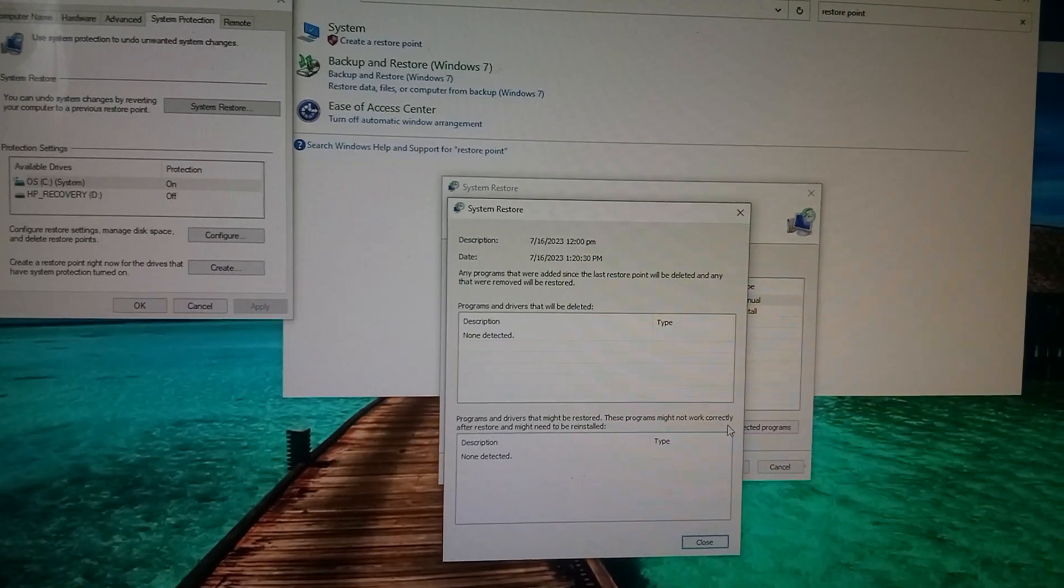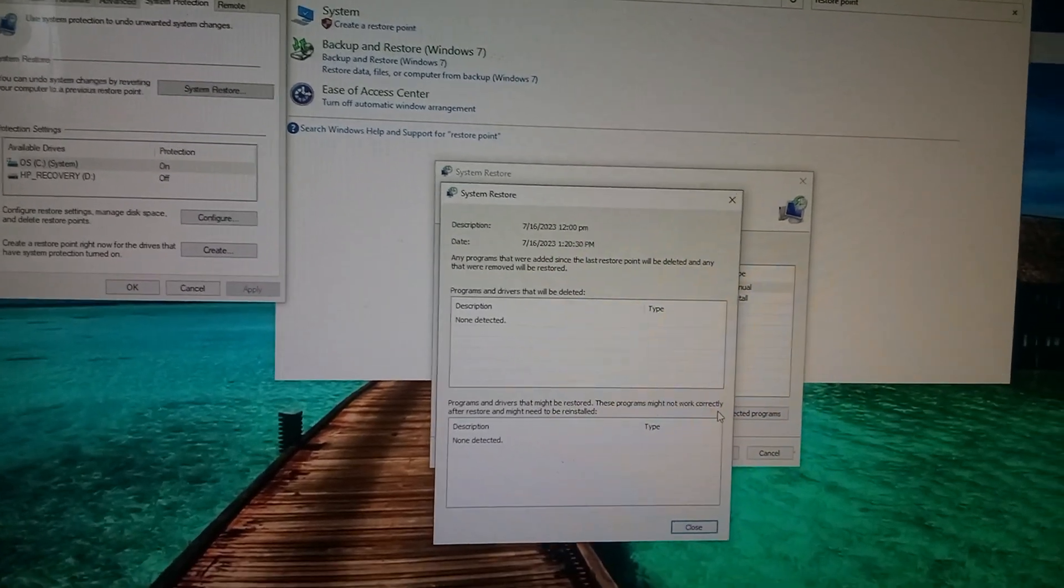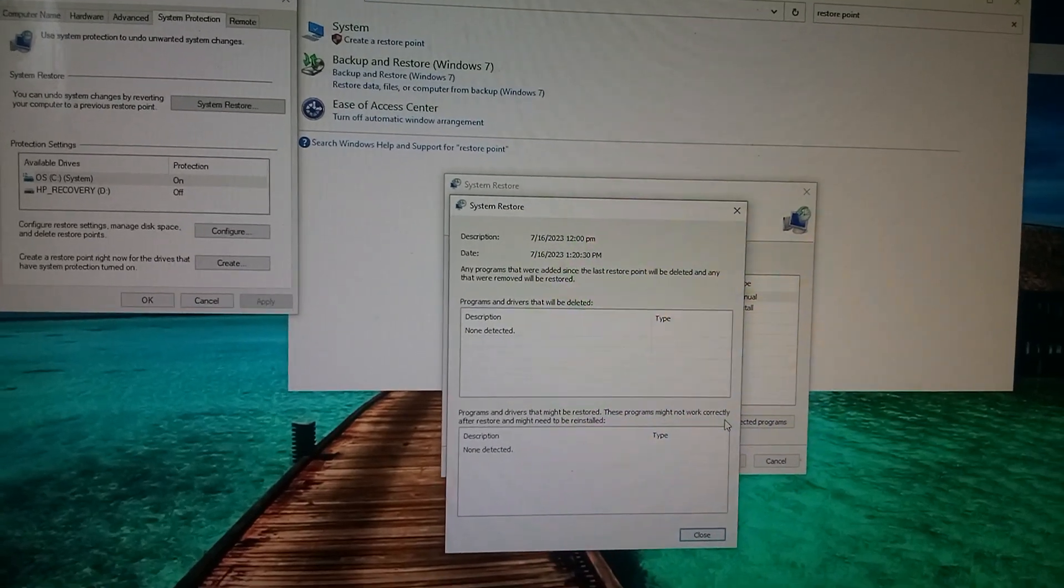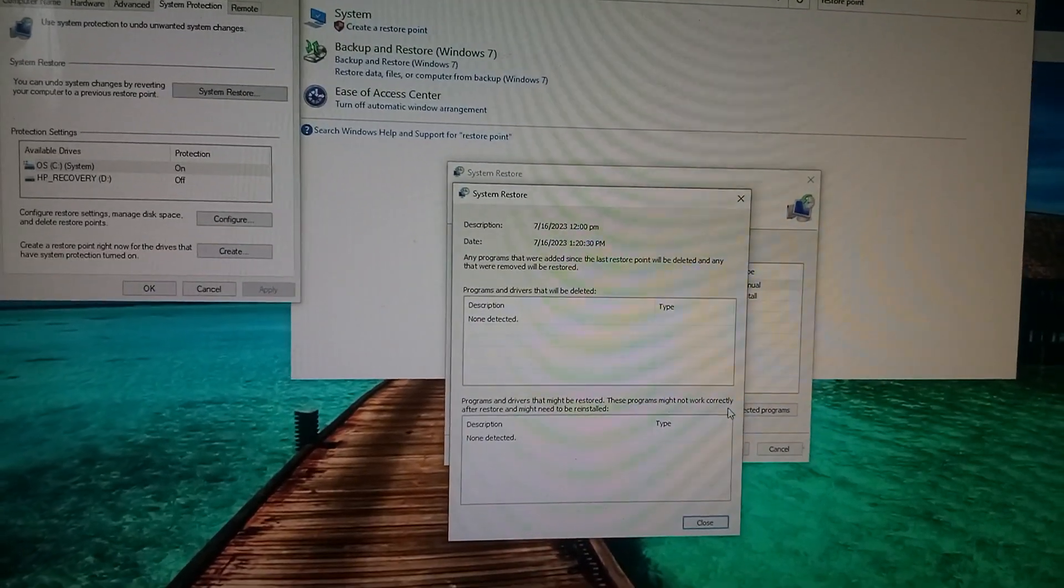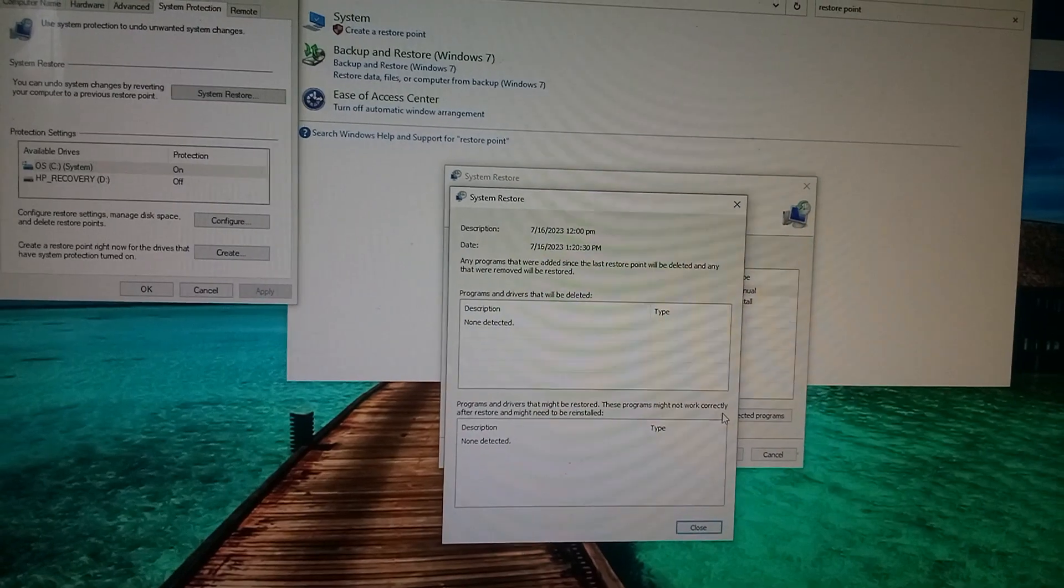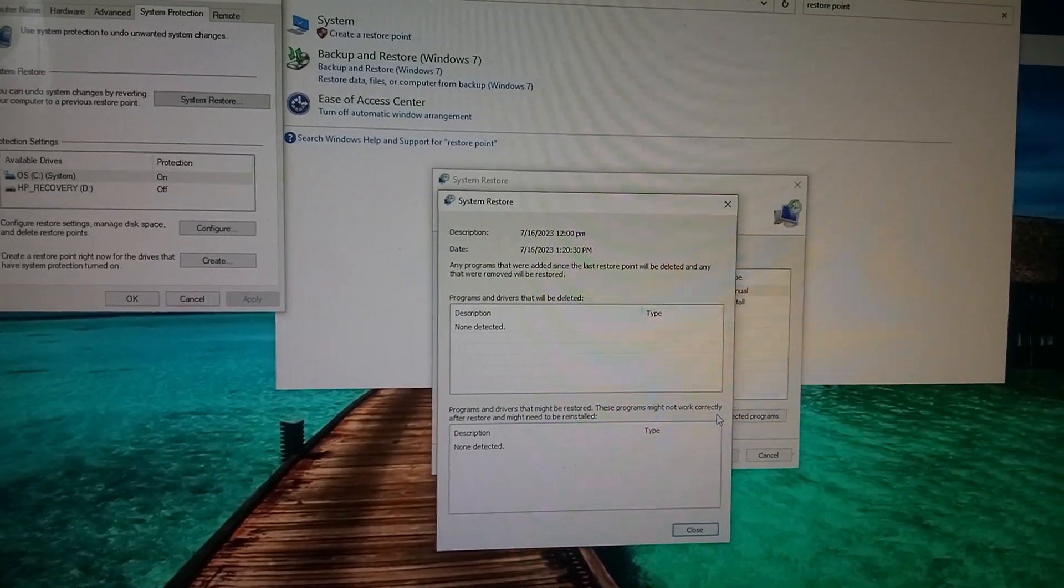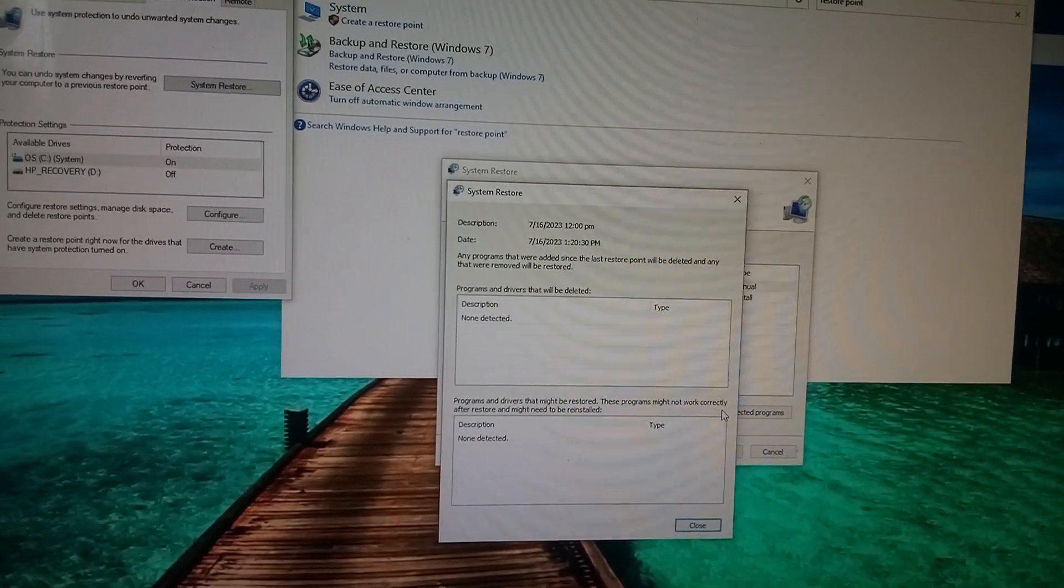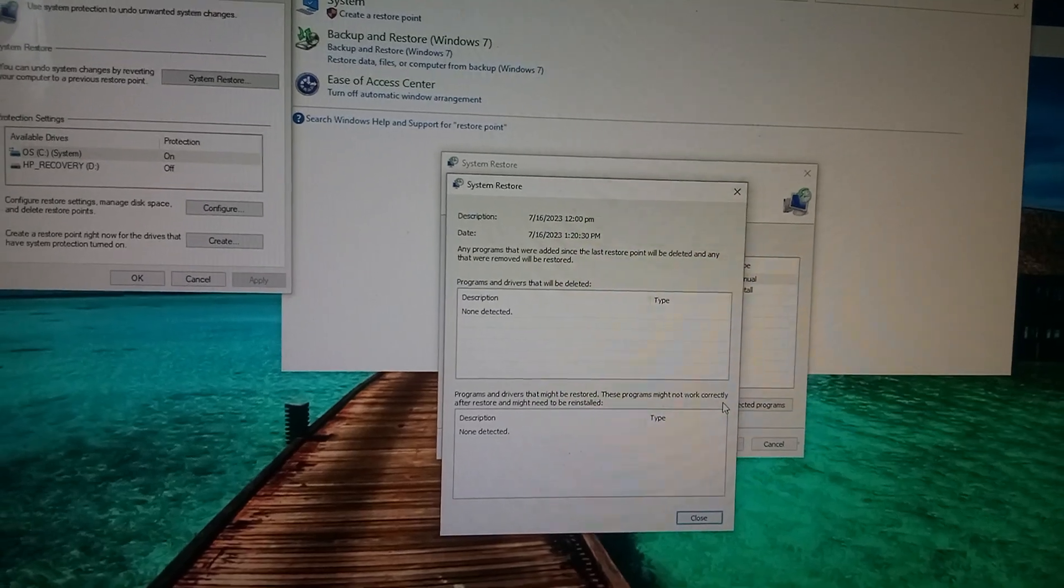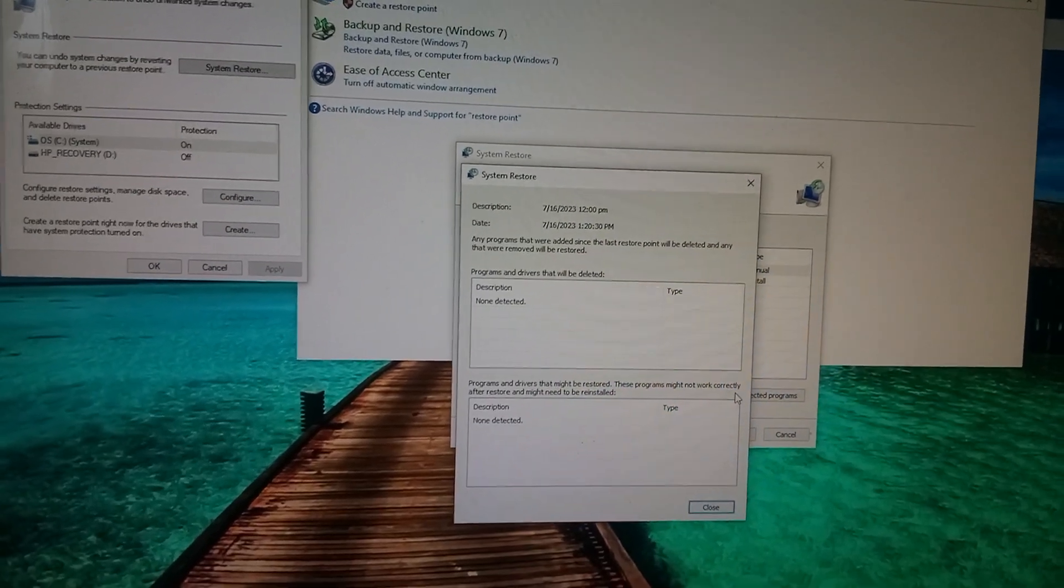A restore point that you create is going to back your computer up and revert any changes like they never happened to your computer. The computer will pick a time for you. Let's say this one, there were two points that this computer offered and it was either July 5th or July 12th.